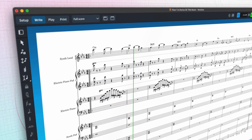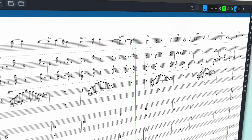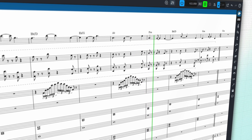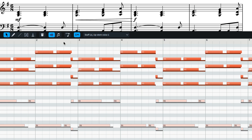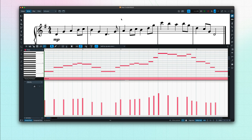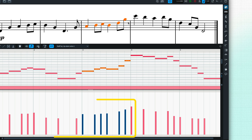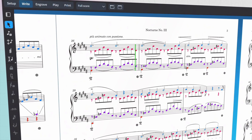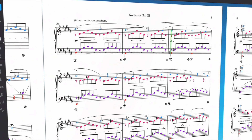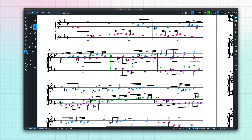Dorico is designed to produce a great playback experience without having to do anything more than input your music. Note onsets and durations are automatically humanized to avoid an overly robotic performance. Pitch contour emphasis analyzes melodic lines and makes rising passages progressively stronger while pulling back on descending passages. And voice balancing identifies the weaving strands of polyphonic music, giving prominence to each line as necessary. All of these effects are subtle, but work together to convey a more convincing rendition of your music.